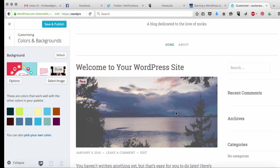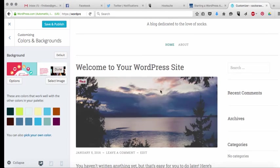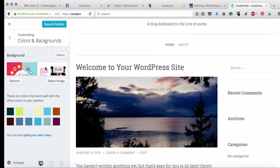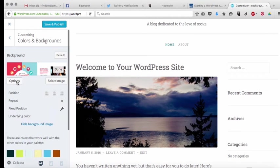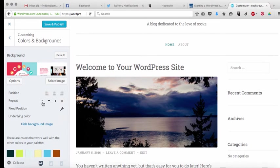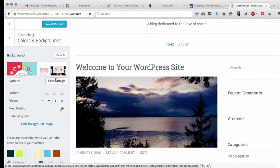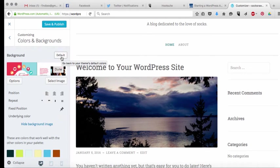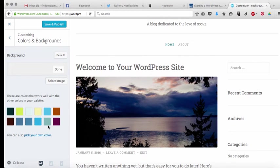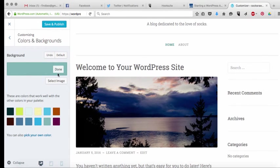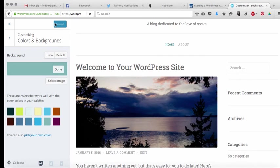And choose that and then what it'll do is it'll create that as a background image on your site and it will you can have some options on there, you can tile it, you can repeat it if you want, you can have it just in one position, there's lots of different images there that you can choose. The other option that you can choose is you can choose a background color for your site instead and say I want it to be this color in the background. So those are a couple of options that you can have for your site right there.